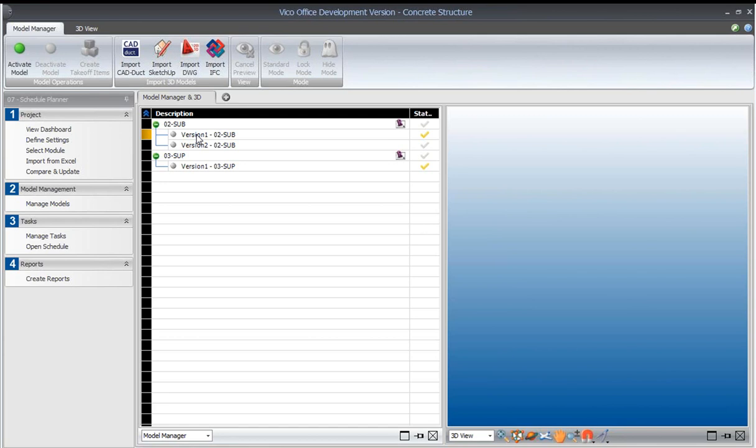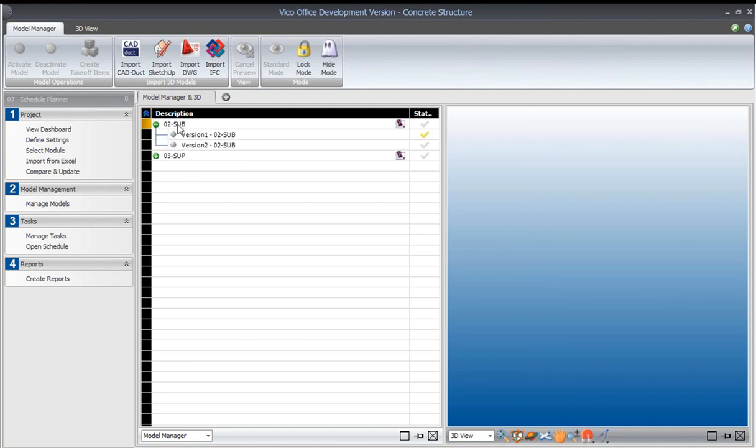What we first want to do is activate a version of our substructure. Here we have two different models, and in the substructure model, we have those two versions that we spoke about in the introduction to this demo.